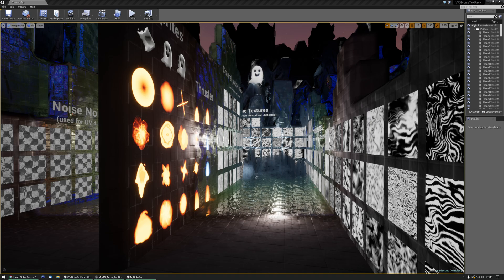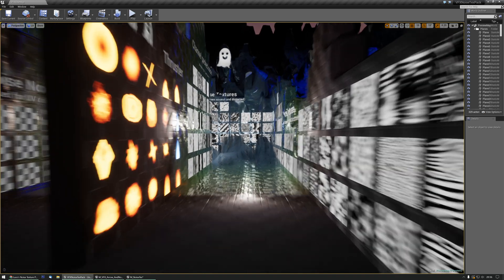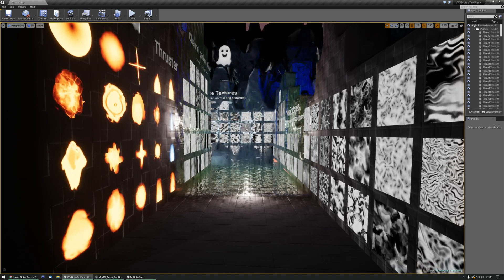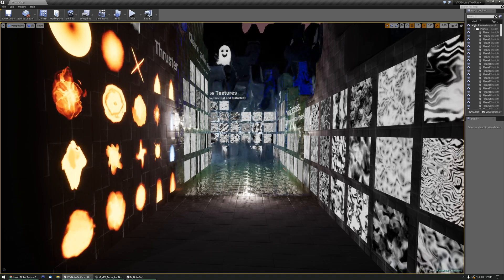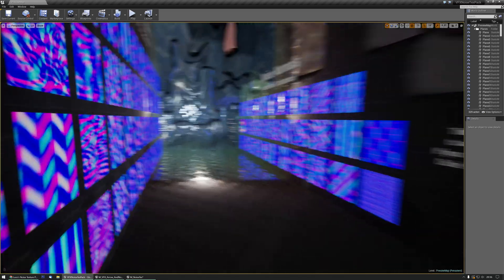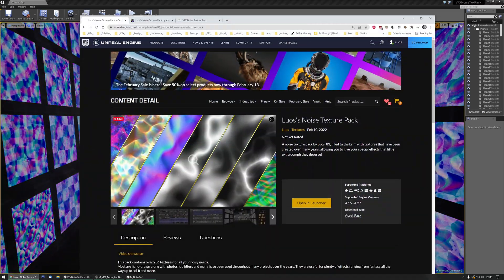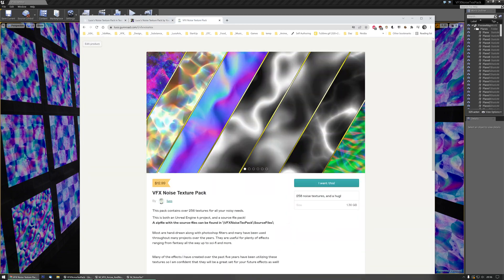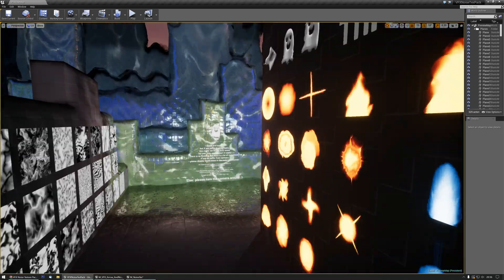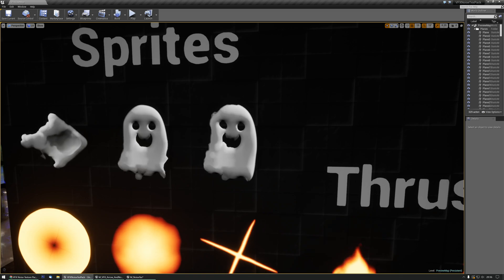Hello everyone! The noise texture pack just got released — it has more than 256 noise textures in it, as you can see. It's available on the marketplace on Fab and on Gumroad, so I'll leave those links in the description. I wanted to show you how to make a cute ghost, and maybe something else, from scratch.